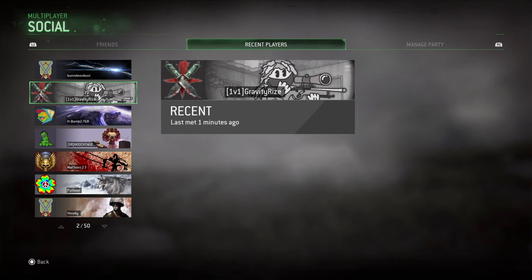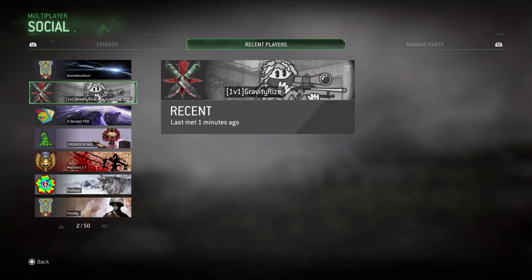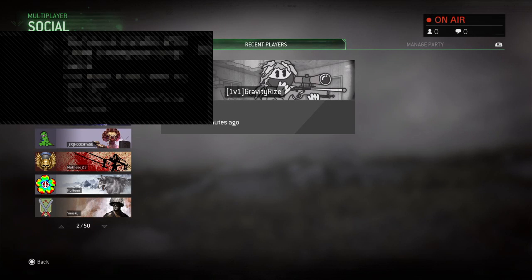Almonds, quit your bitchin'. Come on gravity, your clan tag cannot be 1v1 and you don't join.